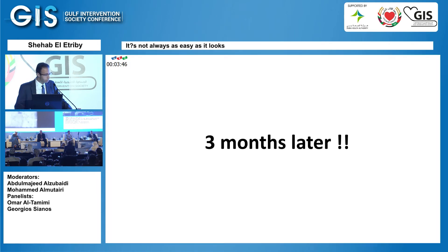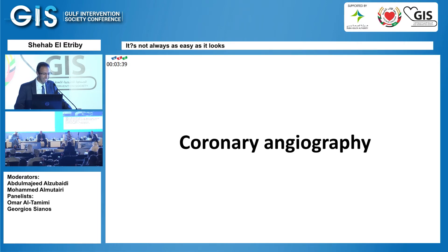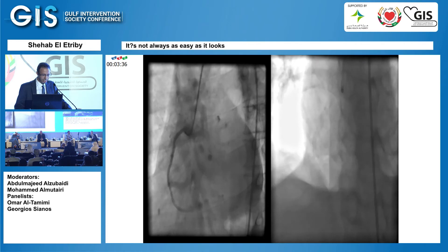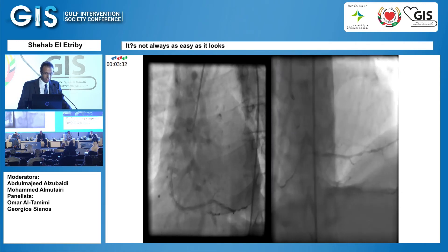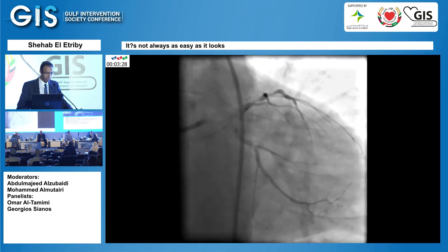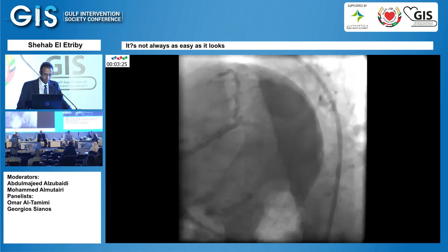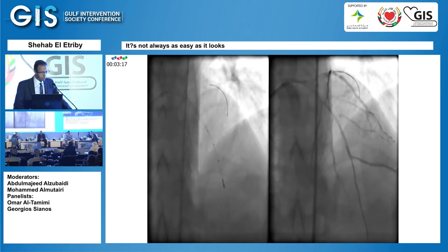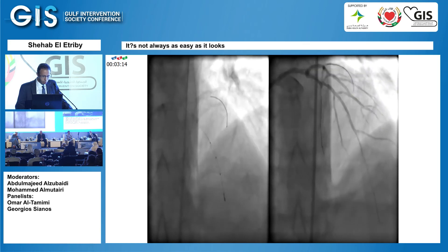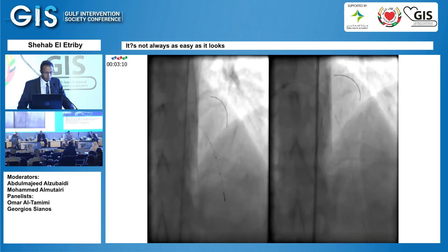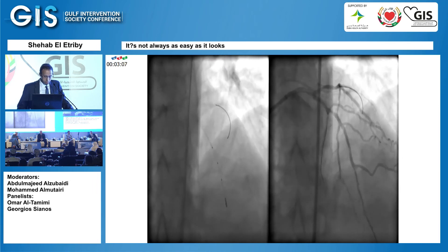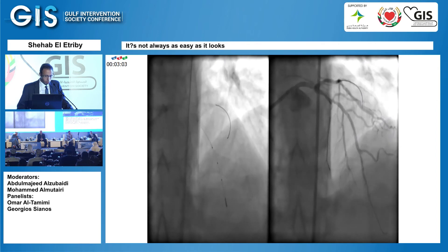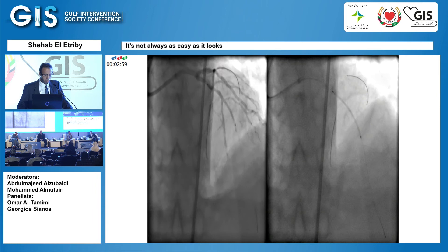We decided to do the left main in another session with a seven French catheter, IVUS, and stent optimization. The patient disappeared for three months — I thought he had died — but he came back. The control angiography of the right coronary after three months showed everything was well, and the left main was luckily the same. I did IVUS of the LAD and left main. He had two large septal branches, so I put a wire in the larger septal with subtotal ostial stenosis and placed the first stent, a 3 by 38.